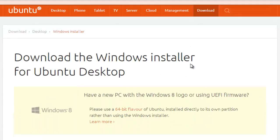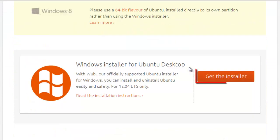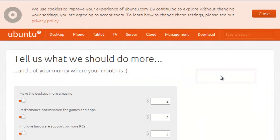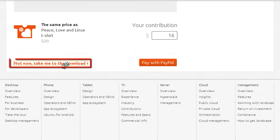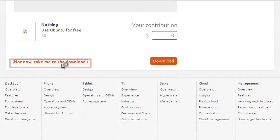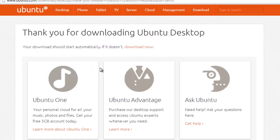Scroll down the page and click the Get the Installer button. On the next page scroll down and click not now, take me to the download, unless you want to donate.